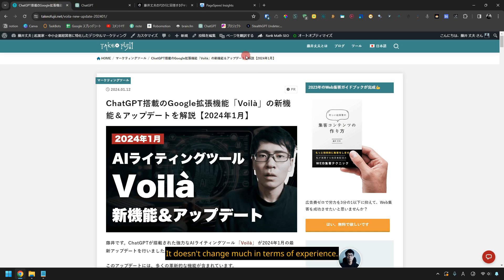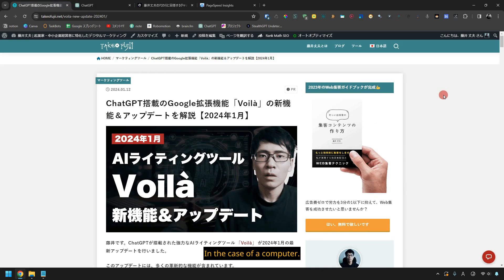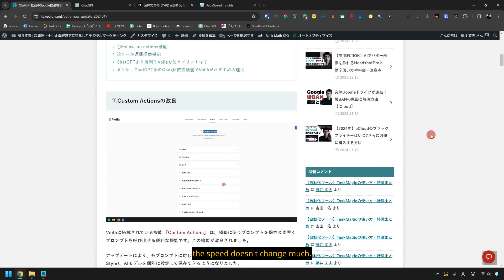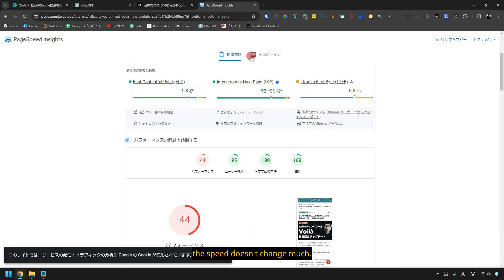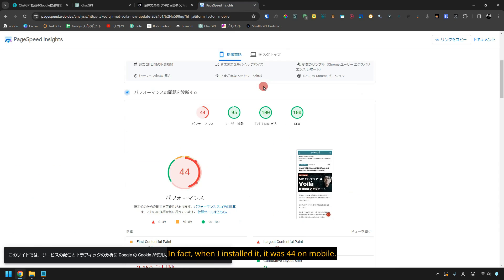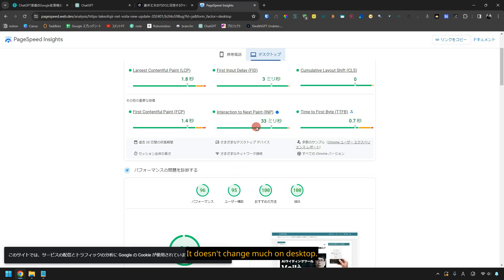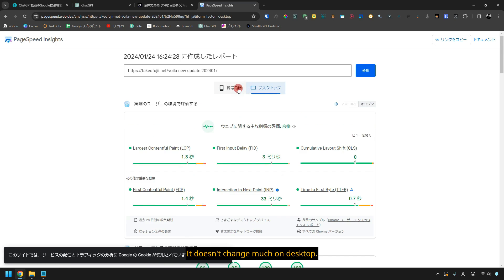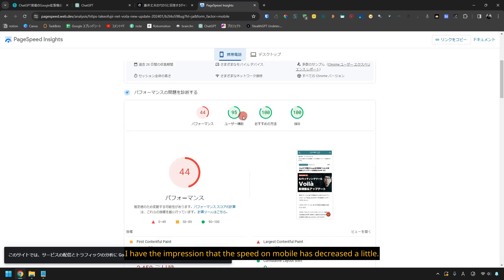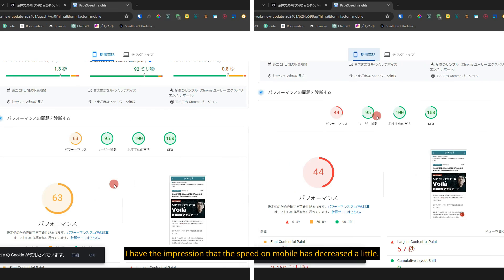It doesn't change much in terms of experience. In the case of a computer, in the case of a desktop, the speed doesn't change much. In fact, when I installed it, it was 44 on mobile. It doesn't change much on desktop. I have the impression that the speed on mobile has decreased a little.